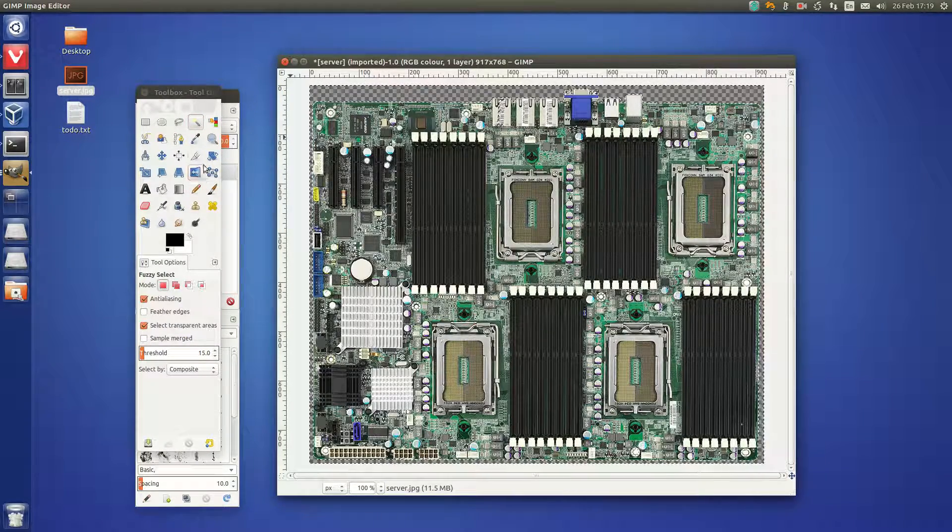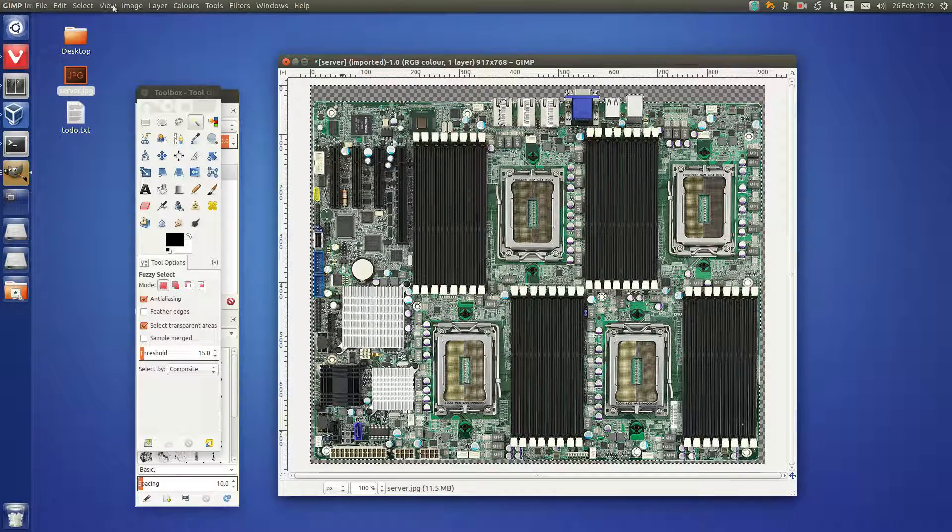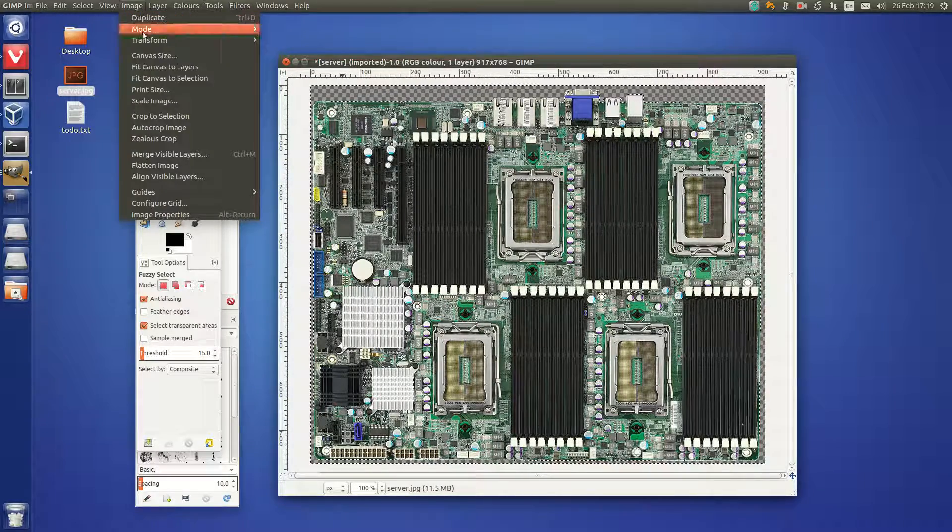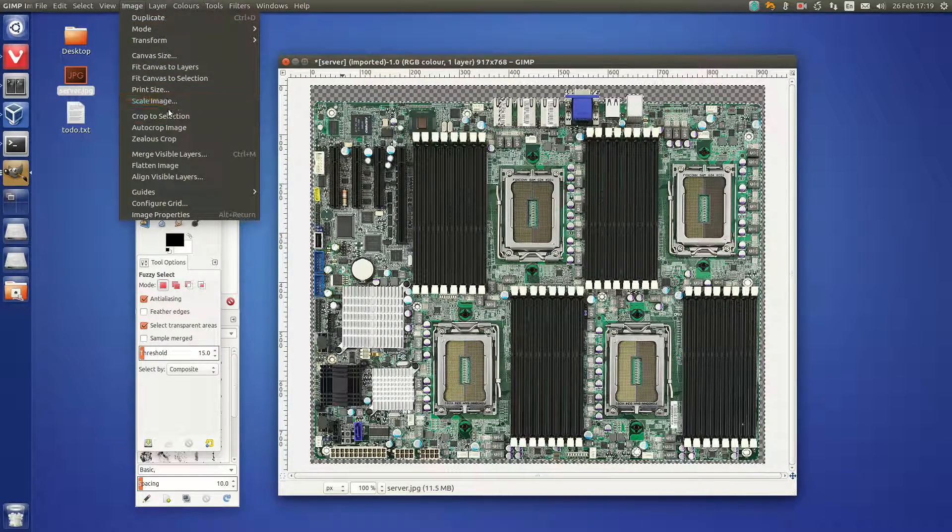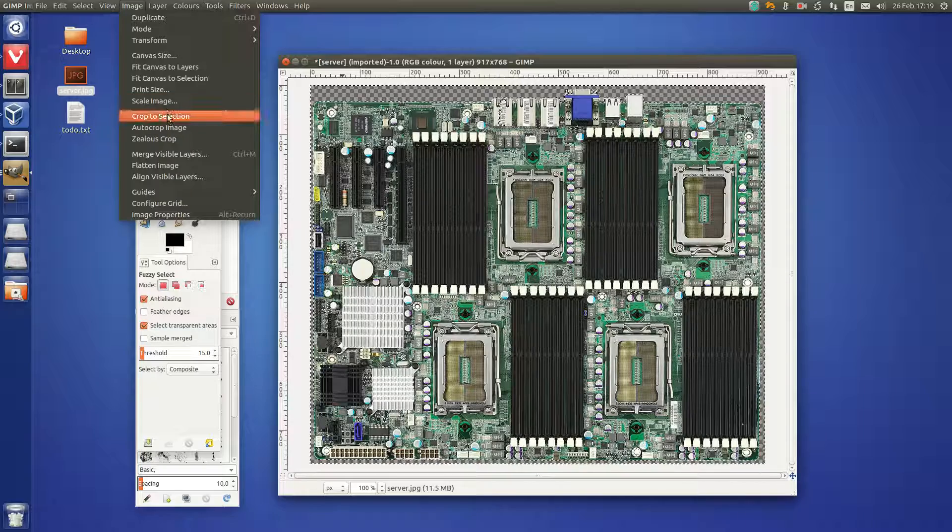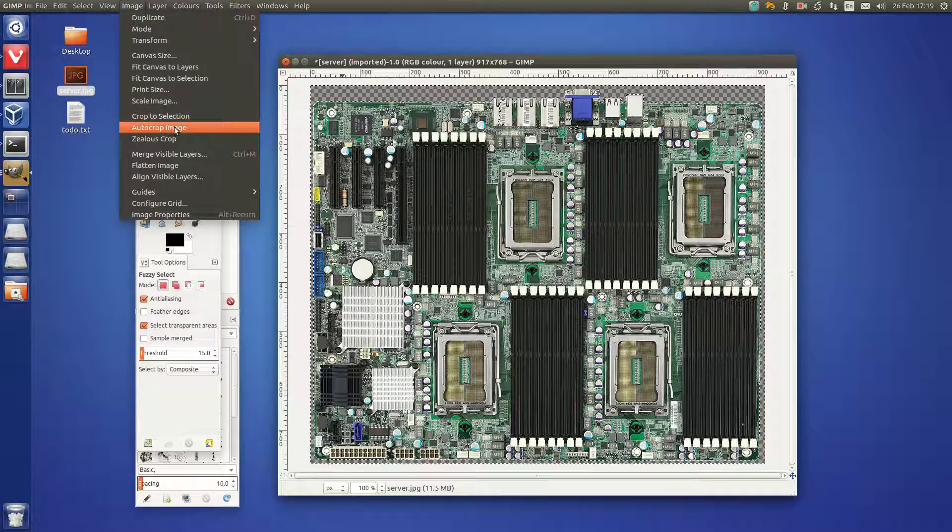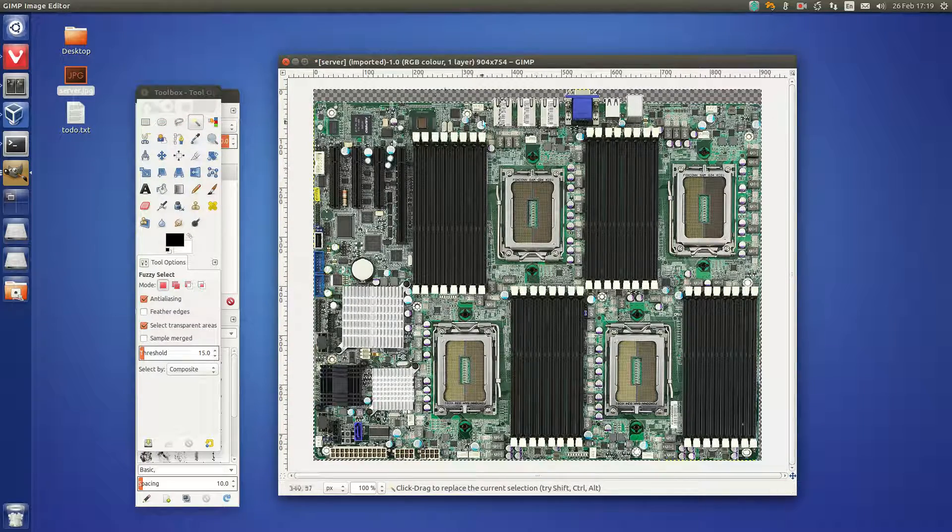There you go. Now you might want to do auto-cropping. You can do auto-crop image, though this is not part of the main tutorial. That automatically shifted it.